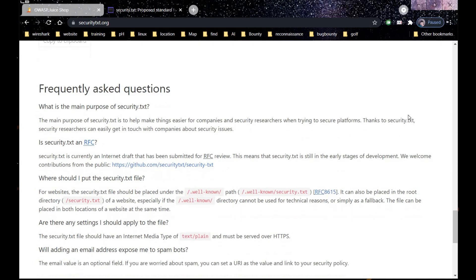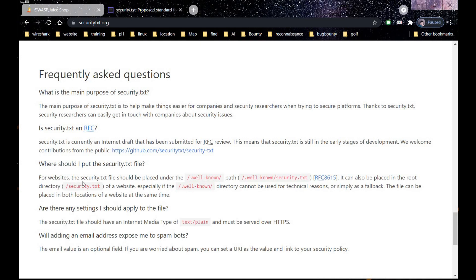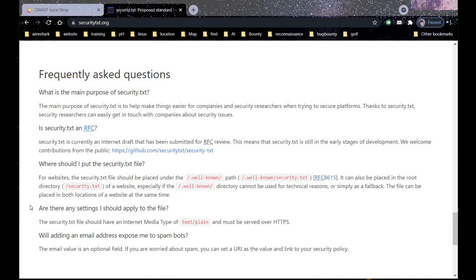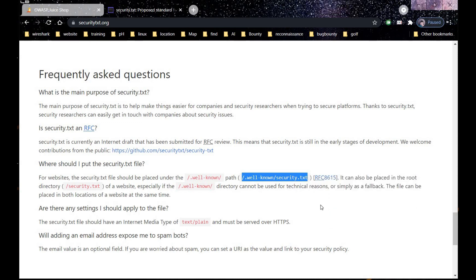It says what is the main purpose of security.txt. The main purpose of the security.txt is to help make things easier for companies and security researchers when trying to secure platforms. Now one thing that interests me is this: for websites, the security.txt file should be placed under well-known path, well-known slash security dot txt. It's time to copy this and paste in our Juice Shop address bar.